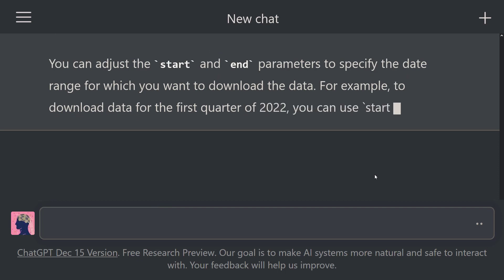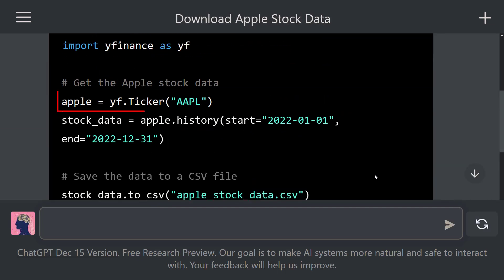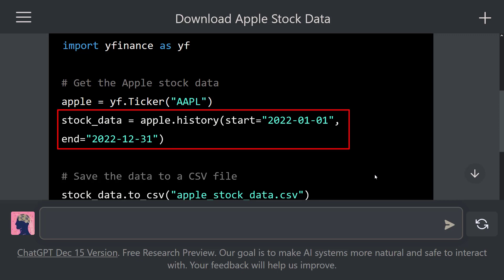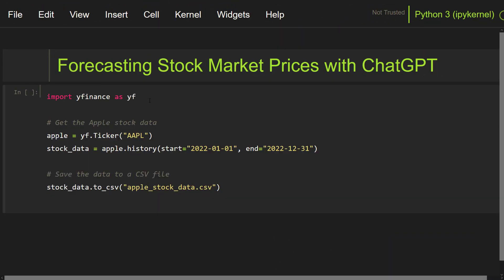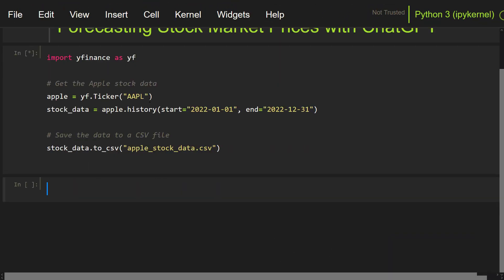Look at that — ChatGPT explained these codes. It used the Ticker class to retrieve Apple stock data, the history function to retrieve the stock price data for the year 2022, and the to_csv function to save the dataset. ChatGPT wrote the codes for us. Let's copy these codes and go to our Jupyter Notebook. Let's paste these codes into the cell and run it. The codes ran without errors — this is amazing. We now have a file named Apple stock data.csv.